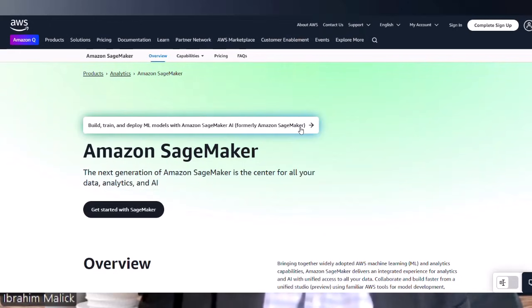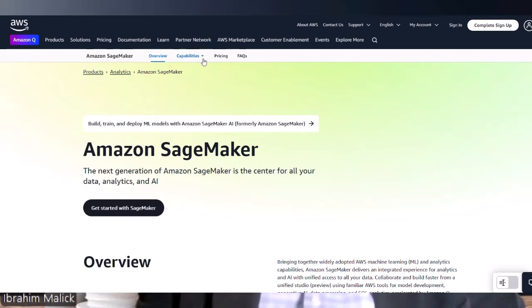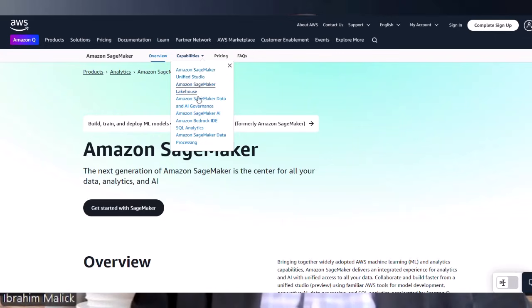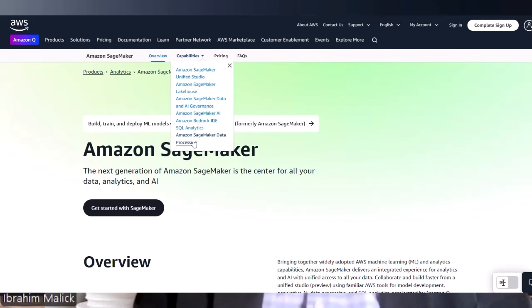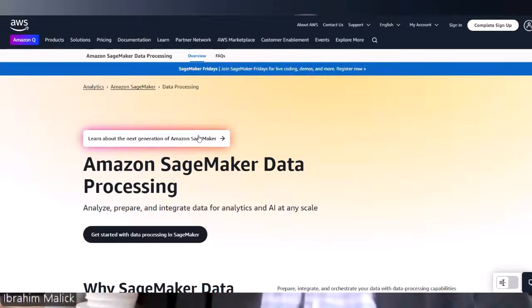So now let's look at the specifics of how SageMaker achieves these tasks. For example, let's look at notebook instances. These are cloud-based environments for data exploration, analysis, and visualization. They allow you to use tools like Jupyter Notebook to examine your data, create visualizations, and understand the features of your data.